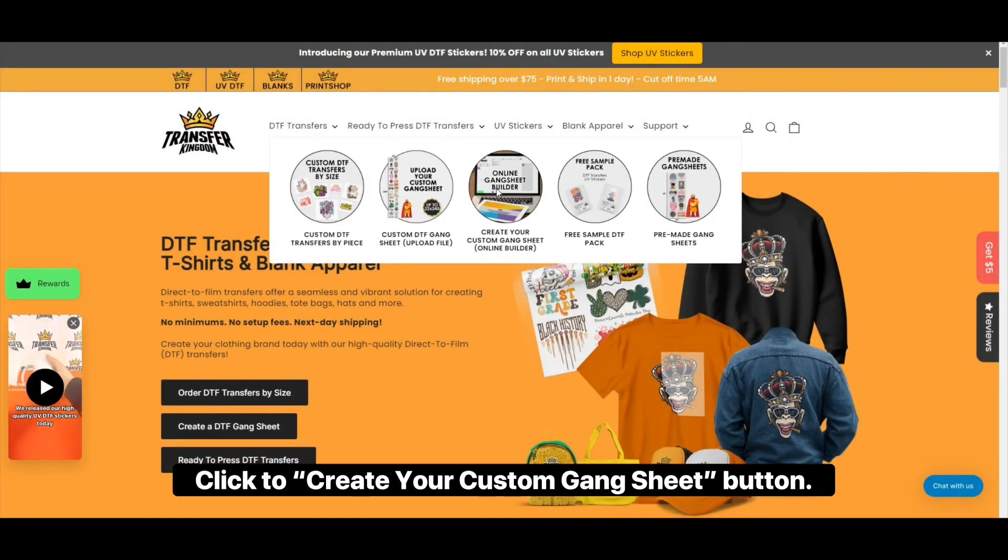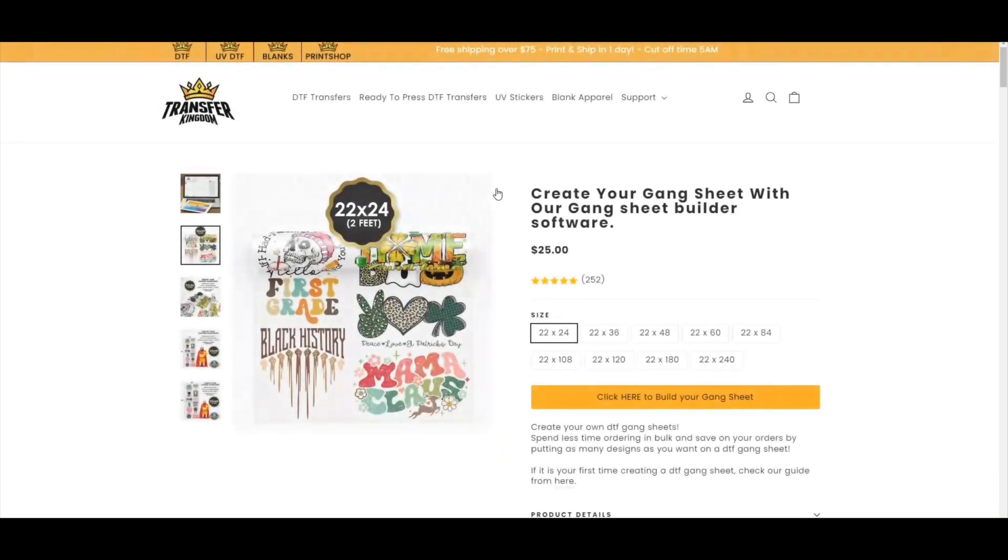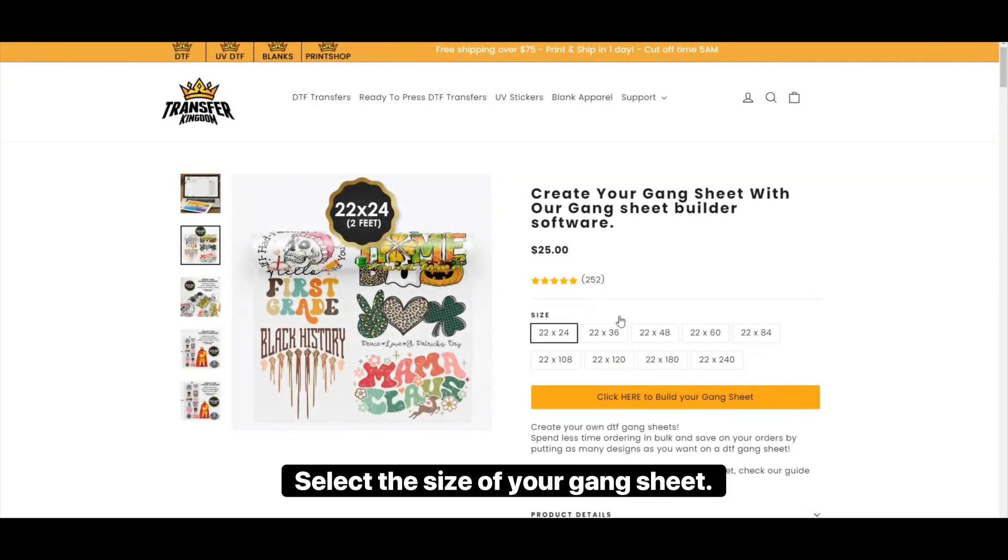Click the Create Your Custom Gang Sheet button. Select the size of your gang sheet.